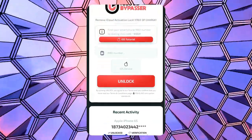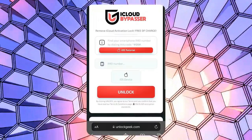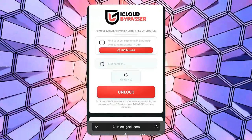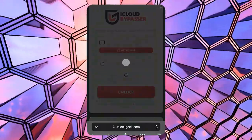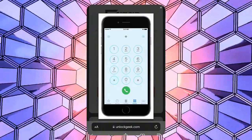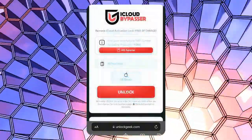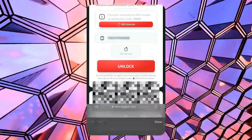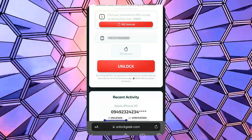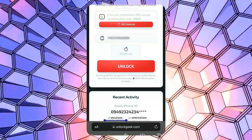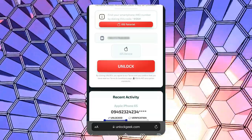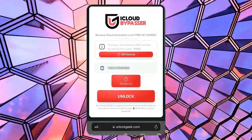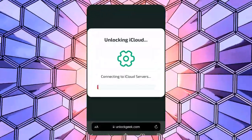We're going to use the IMEI number of the locked device and use it on the unlocking tool. If you don't know how to get your IMEI, click this iOS tutorial button. After you got your IMEI, let's enter it here. Make sure you enter the correct IMEI number to avoid any issues during the unlocking process. Once you've entered the IMEI, choose the iOS device option here. Now click the unlock button to start the iCloud unlocking process.